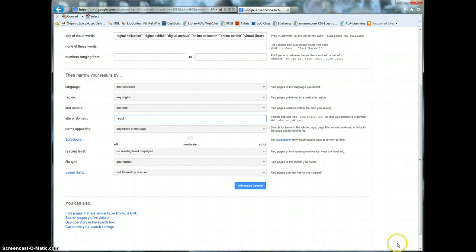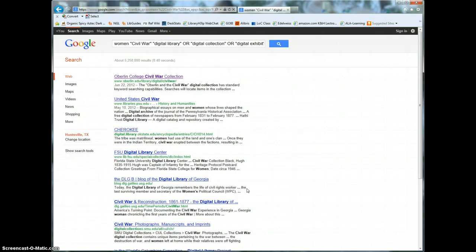Step three is to go ahead and click the advanced search button to execute your search and then begin examining your results.